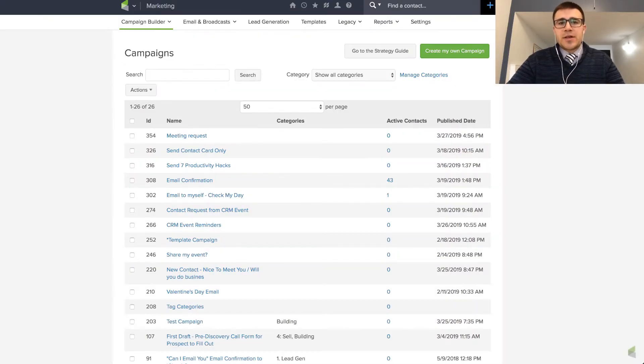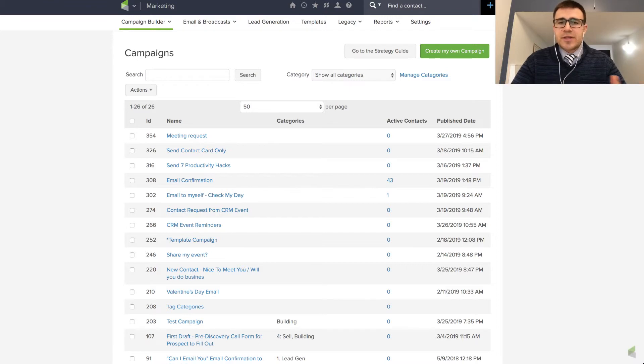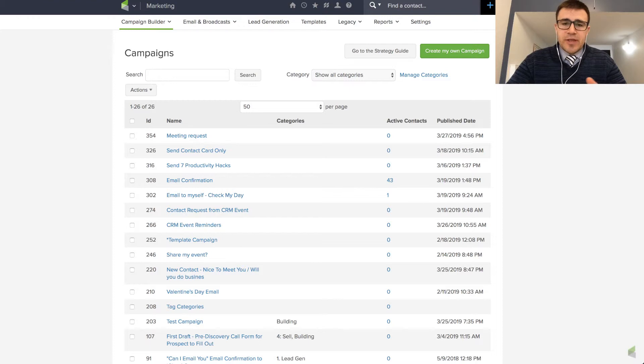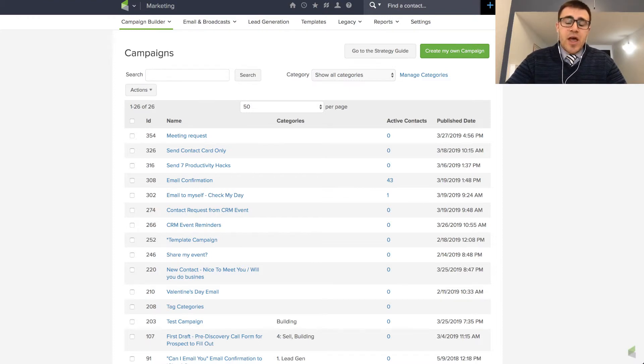So running your list through a system like this twice a year is good. Costs depending on the size of your list, $10 to $100 or $200. So that's a bit on email deliverability. I've learned that it's really important to manage it. Keep track of it.